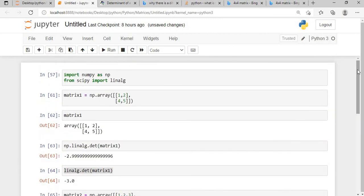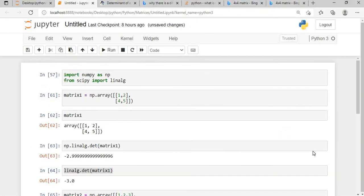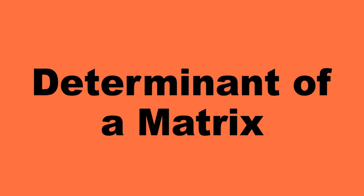This is how we calculate the determinant of a matrix using NumPy as well as SciPy, and I've also shown you mathematically using pen and paper how to compute it. The most important things to remember: the number of rows and columns must be equal (square matrix), and if any entire row or column is all zeros, the determinant will be zero — because multiplying by zero in the expansion makes the entire result zero.